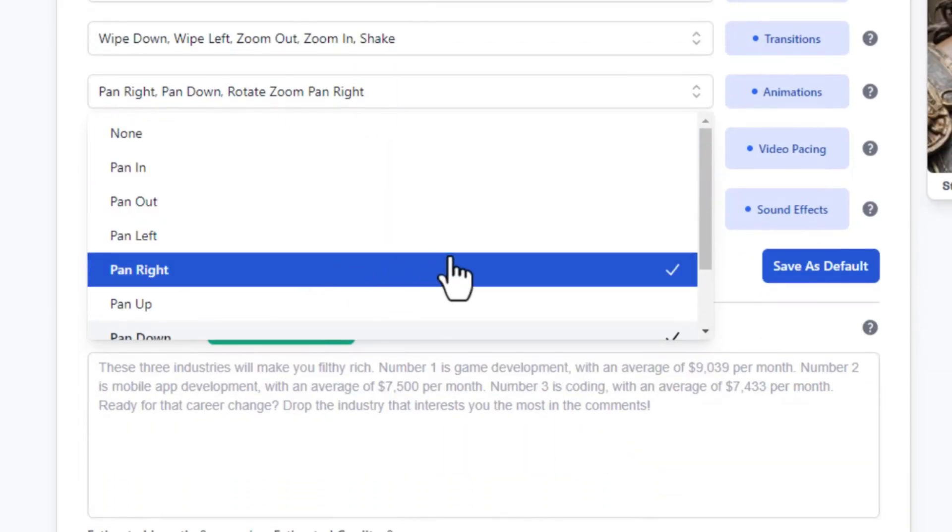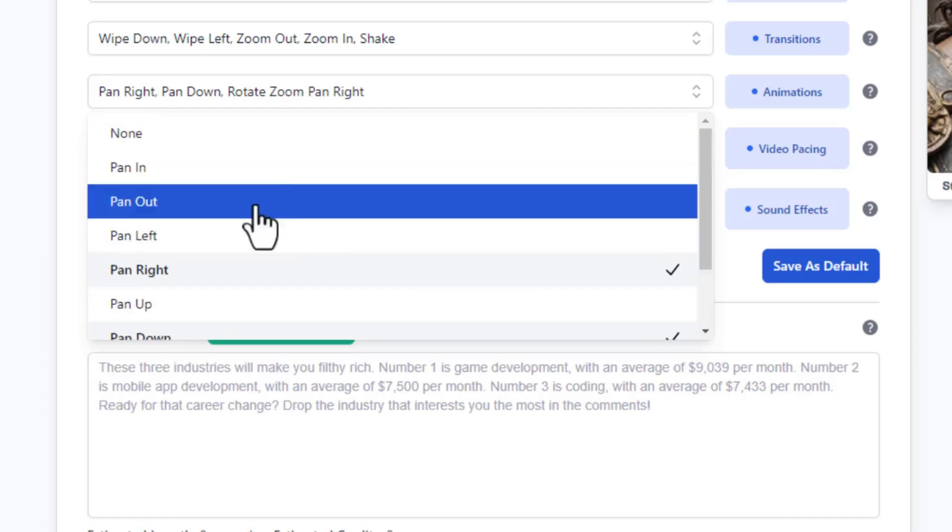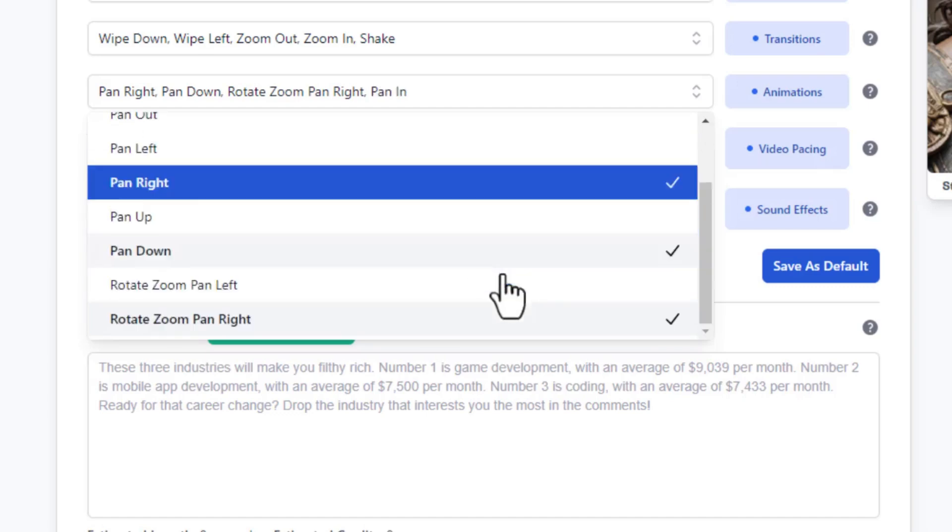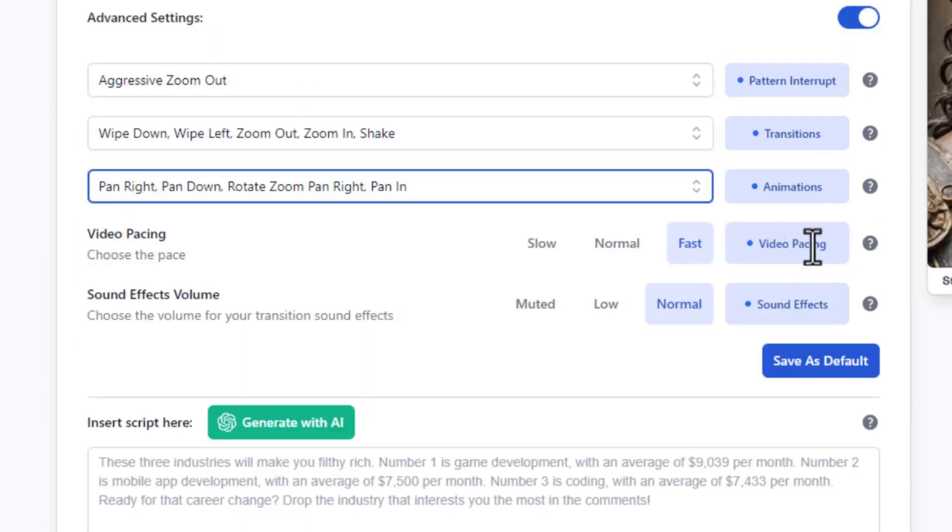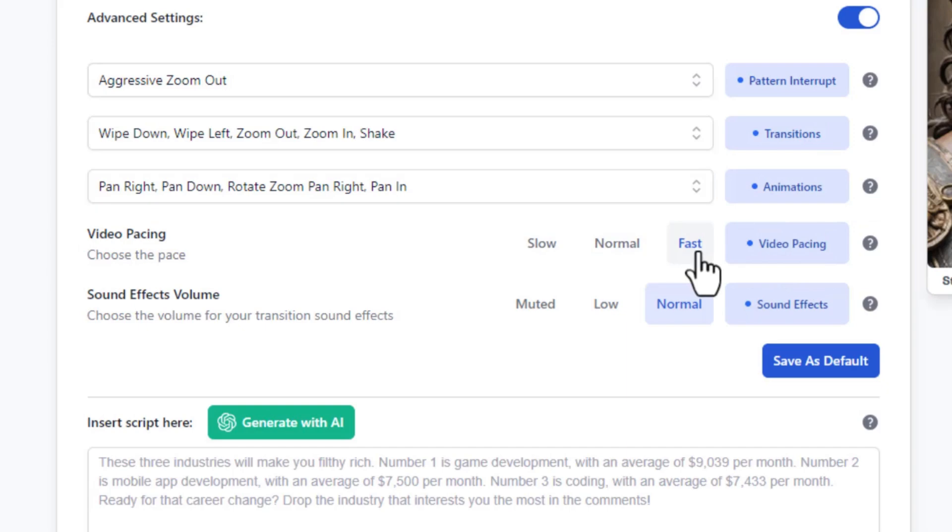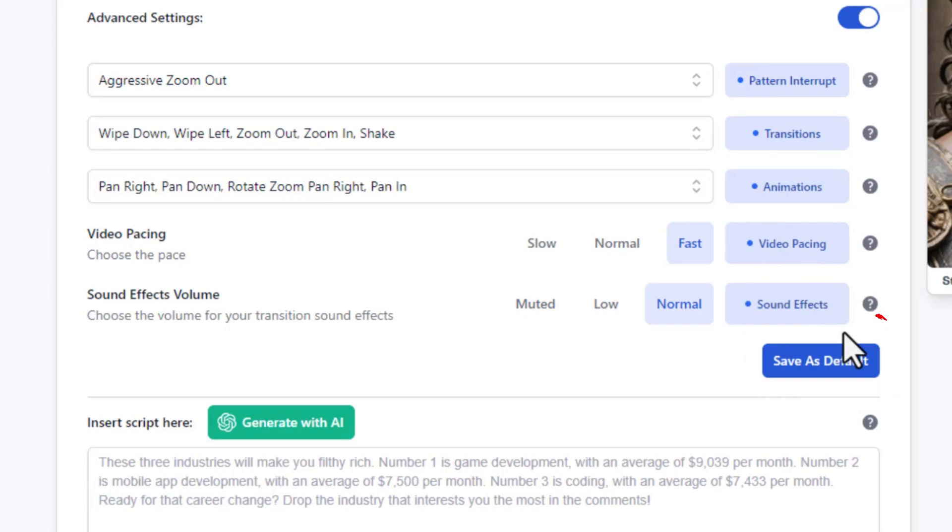Under video pacing, I would prefer to choose fast pacing. And under sound effect volume, just leave it as normal. Make sure to save your settings as default by clicking this option right here.